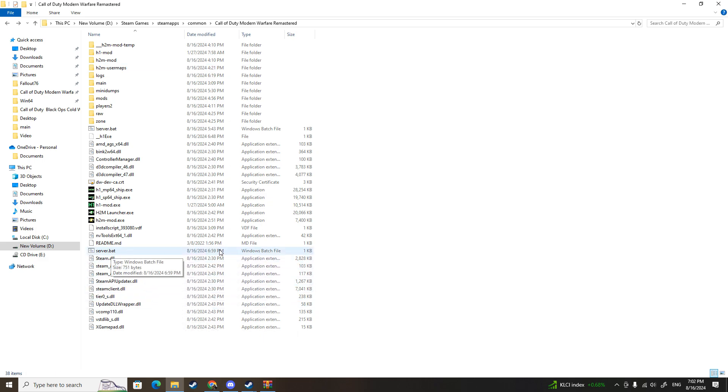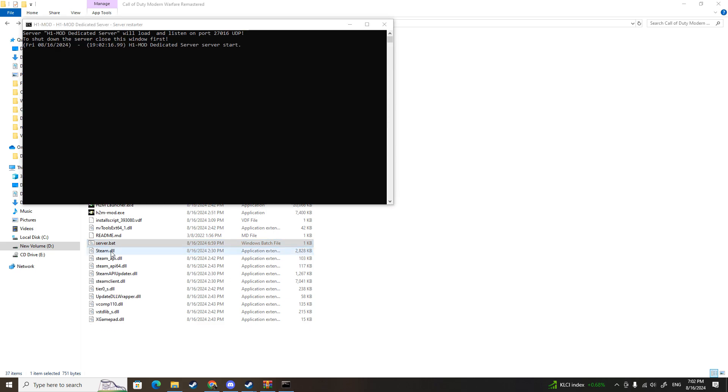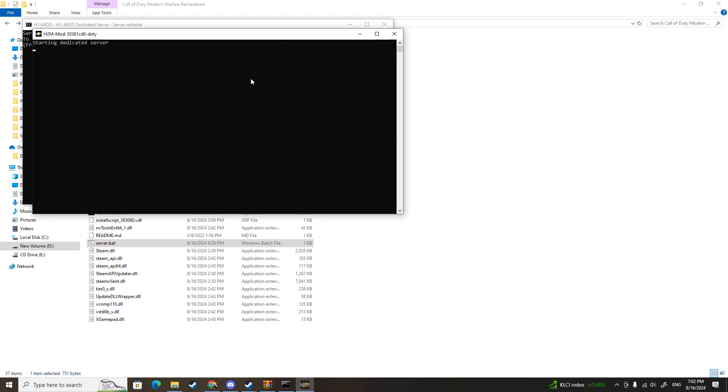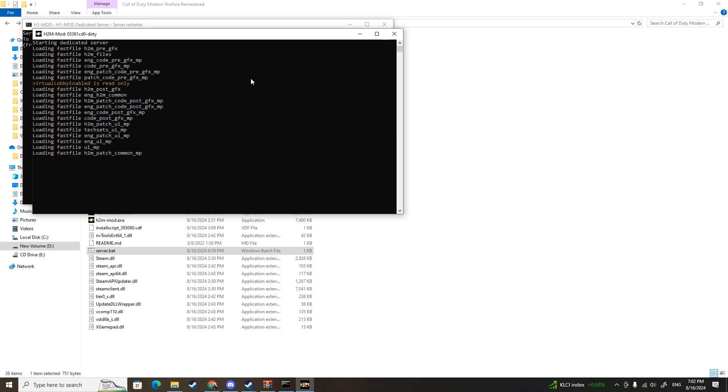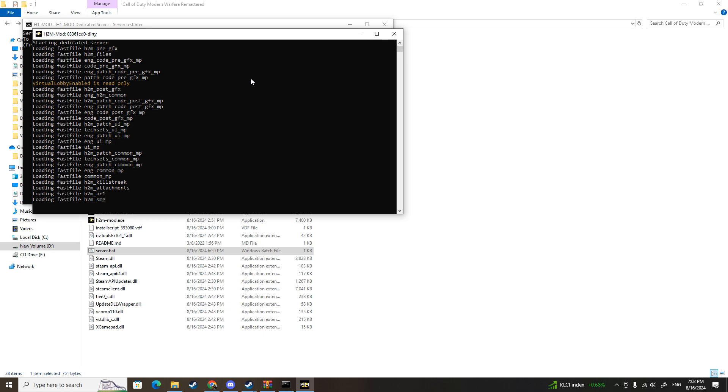Now all you got to do is just run the server.bat. Now I know it says H1 mod dedicated server will load, but it's okay, you don't have to worry about it. Just let it be, let it load. It's going to take a while for it to load every single one of the H2M files into the server, so maybe another three minutes before you can actually play.